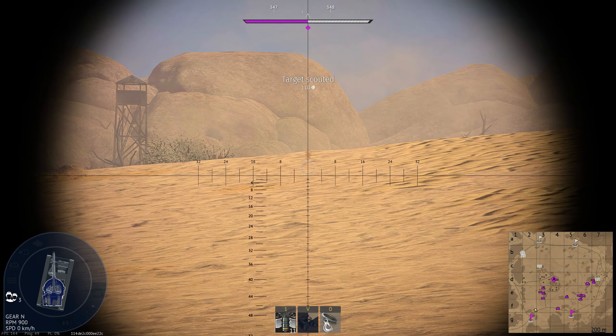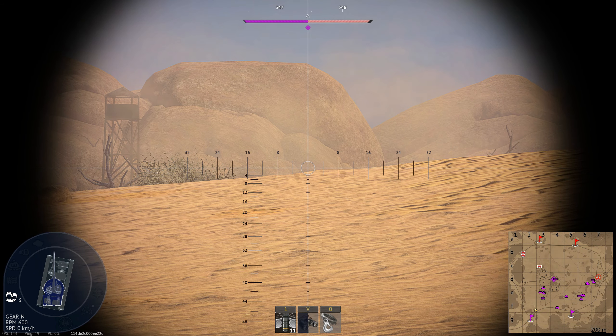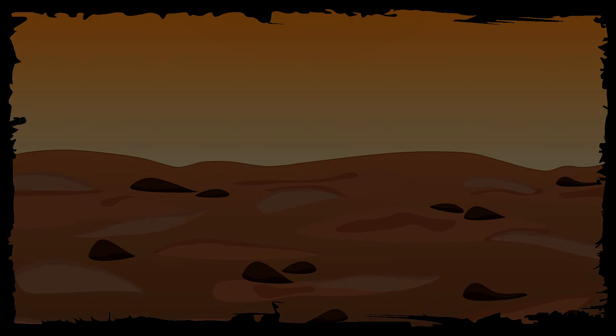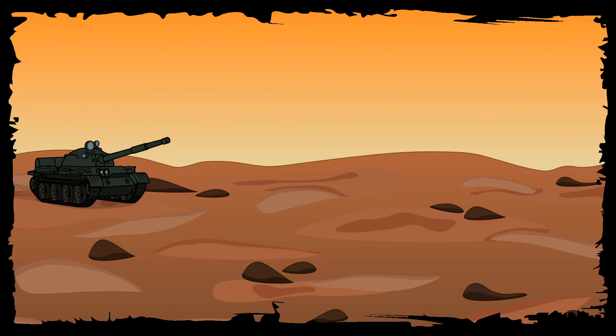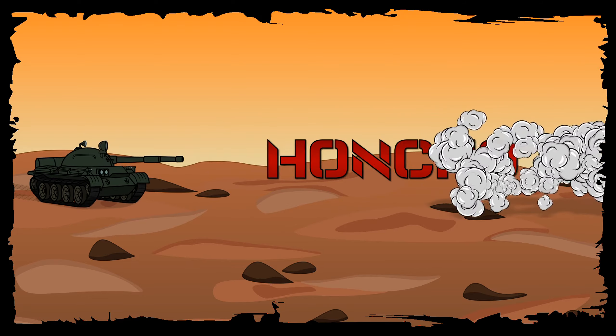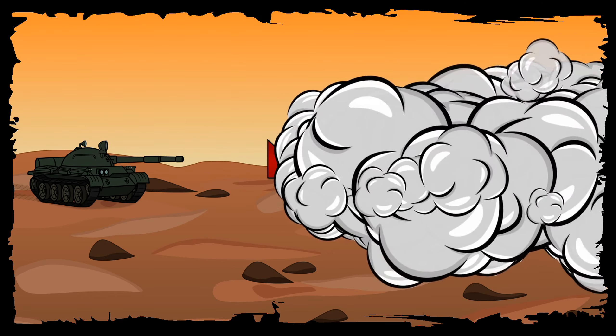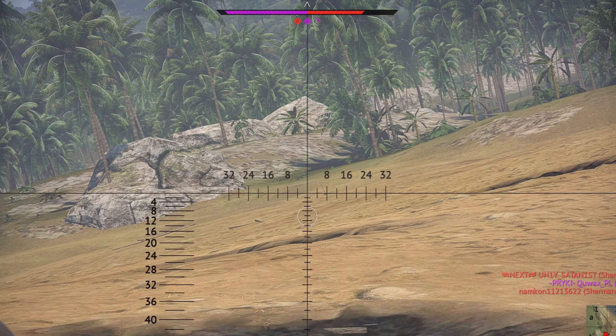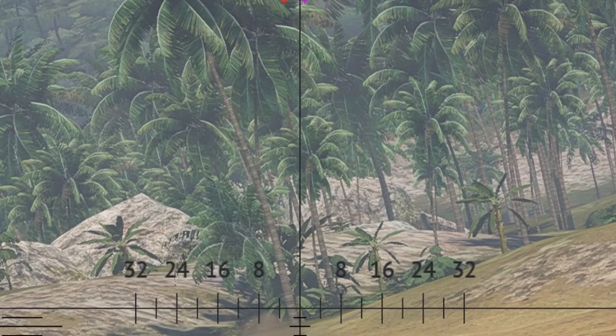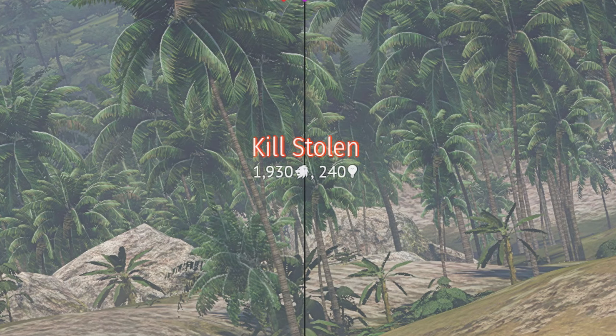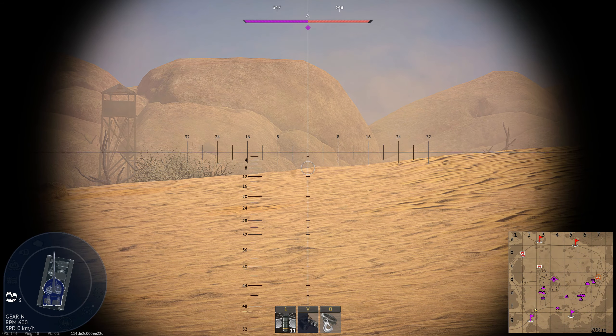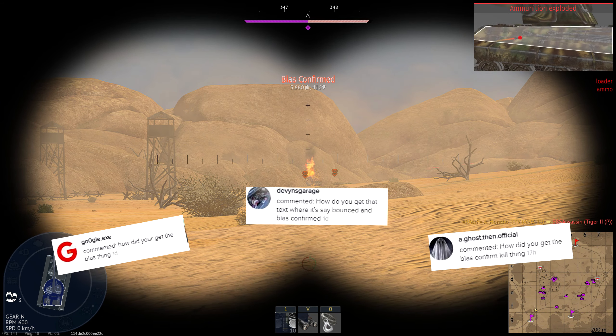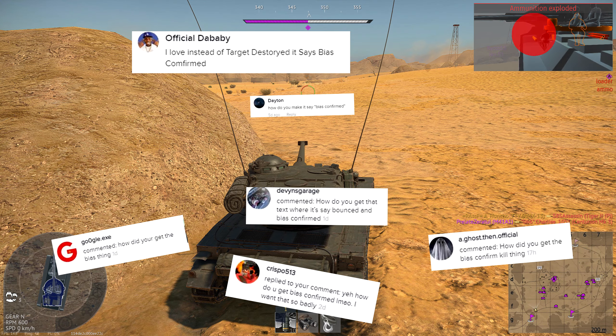How's it going guys, my name is Honcho and welcome to my tutorial on how to create custom victory messages. A lot of people have seen that I've changed quite a few of my victory messages, especially on TikTok and YouTube shorts, and the one people have really noticed and come to enjoy is the 'bias confirmed' instead of 'tank destroyed'.